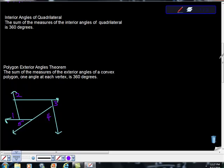Next is a corollary to the first theorem we had, and it is the interior angles of a quadrilateral. And it basically says the sum of the measures of the interior angles of a quadrilateral is 360 degrees.